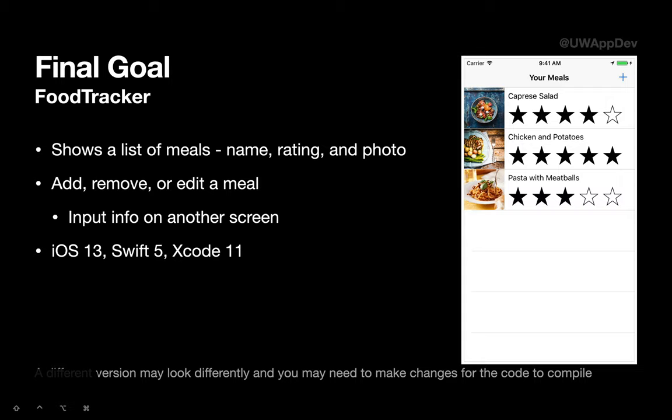Our final goal is to make this app called FoodTracker. As you can see on the right, it shows a list of meals, displays its image, its name, and your rating for it. You'll be able to add, remove, or edit information of a meal on a separate screen.